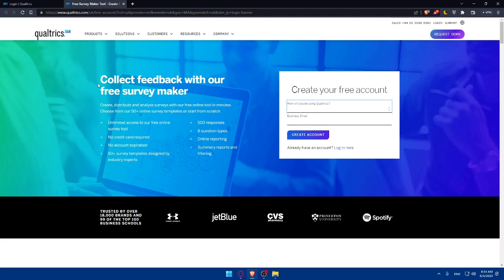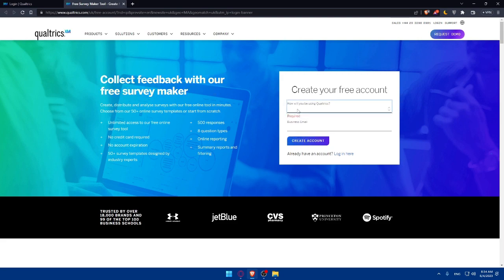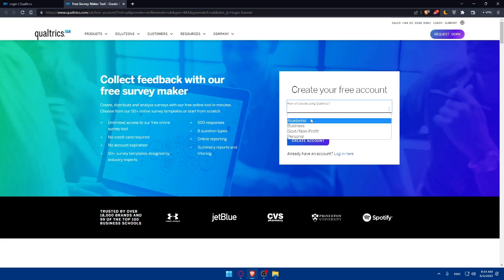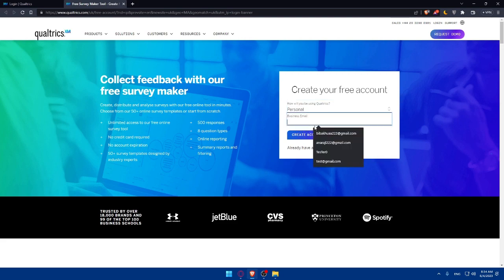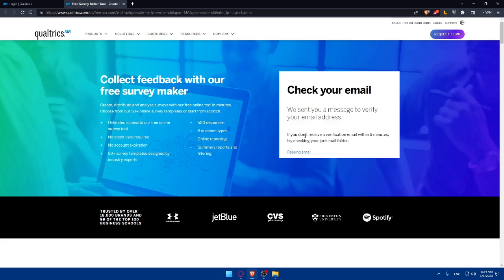Here, as you can see, collect feedbacks with our free survey maker. How will you be using Qualtrics? I'm just going to choose academic or personal as an example. And for the business email, I'm just going to put my email here. Make sure to do the same, then simply hit the create account button.